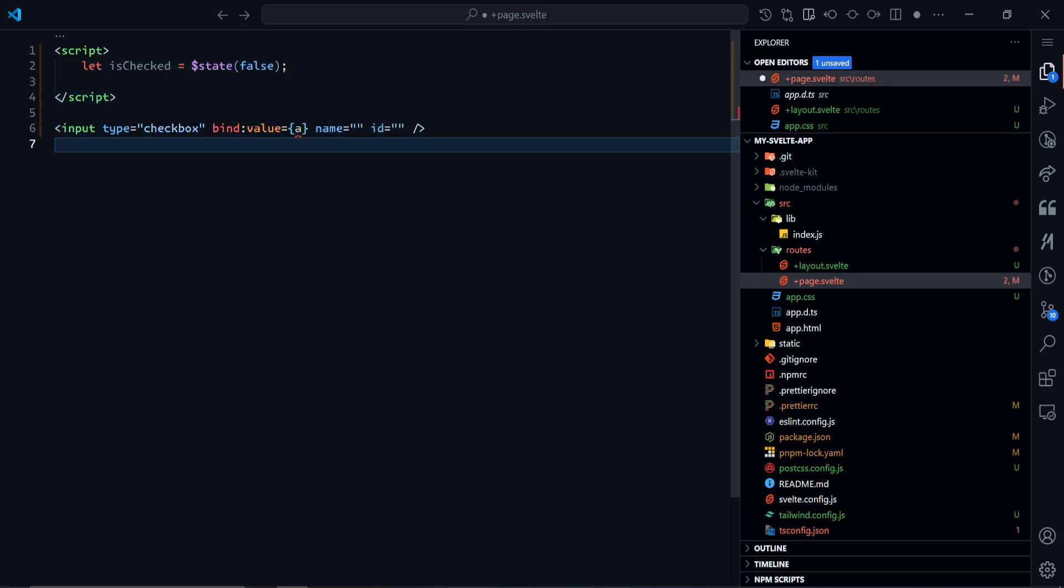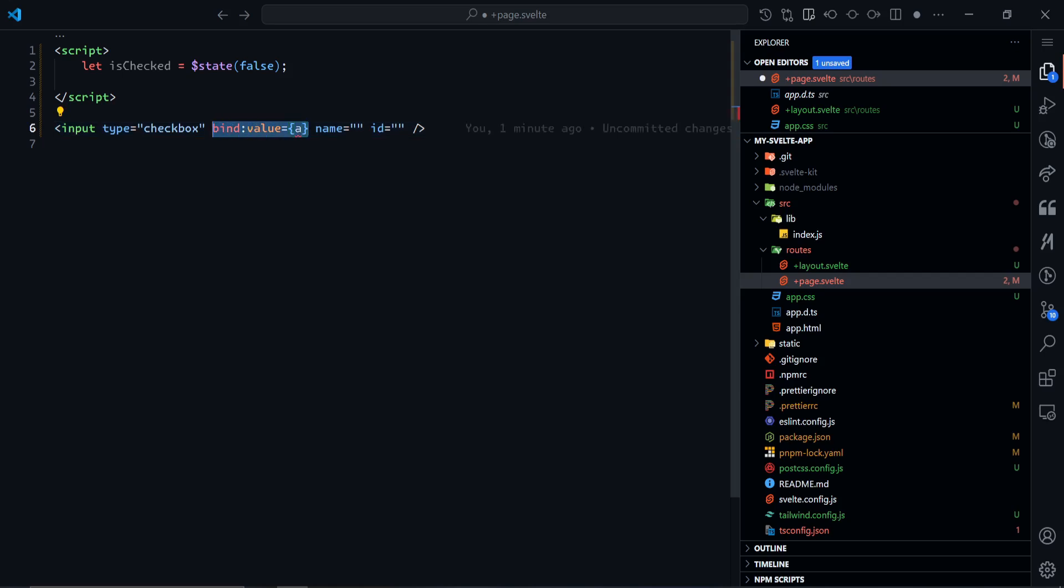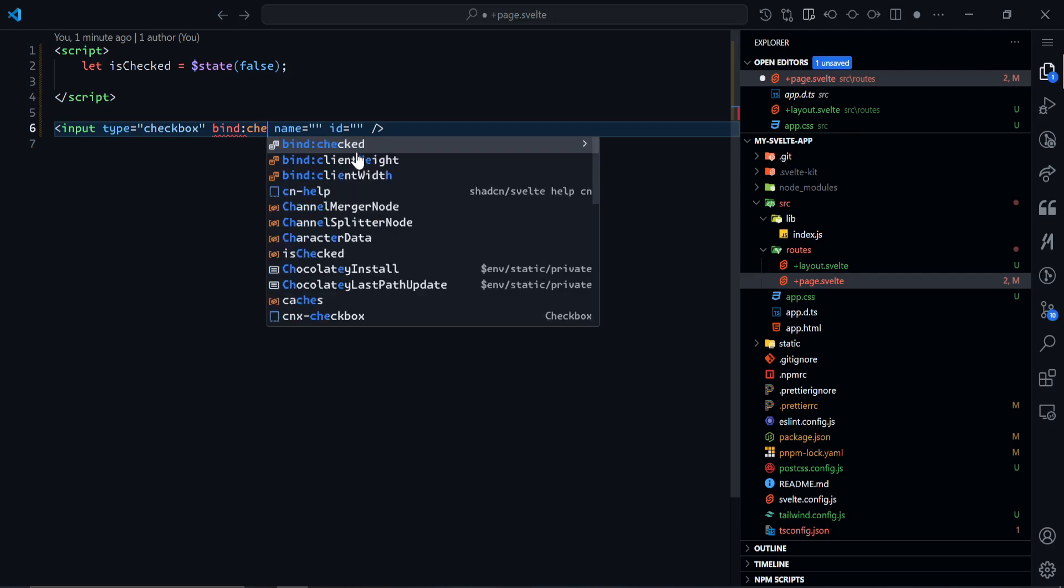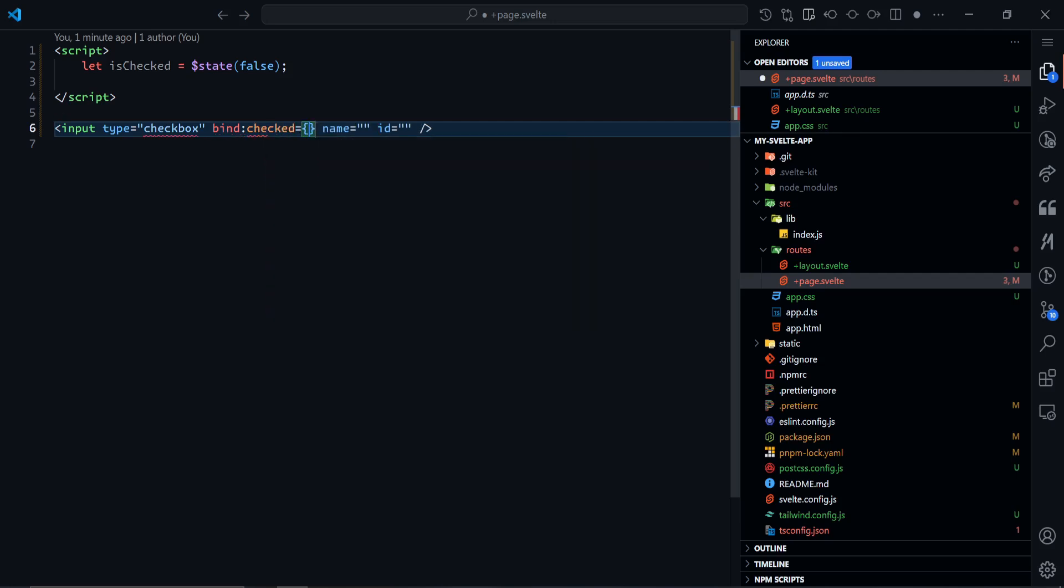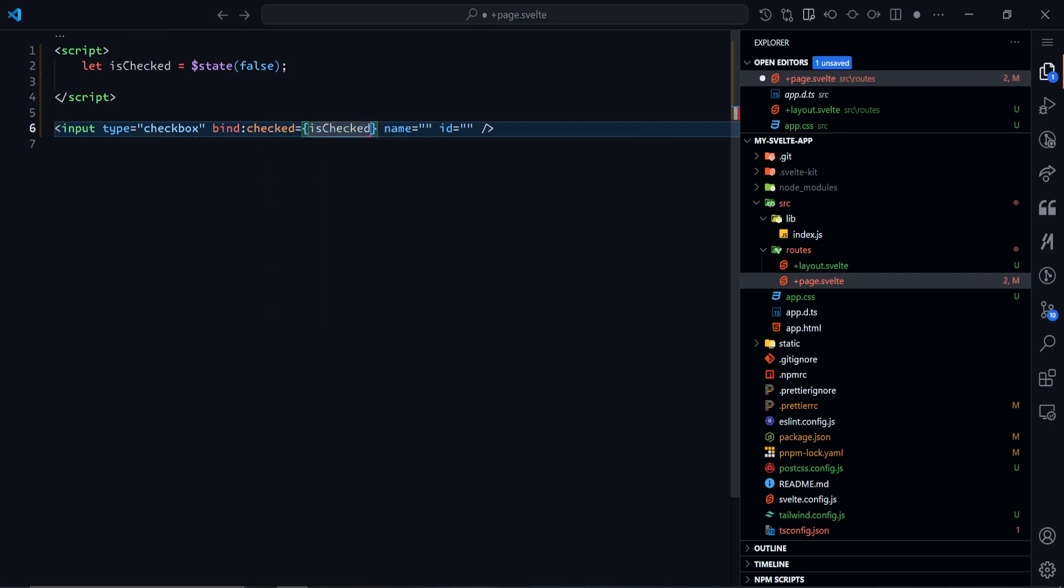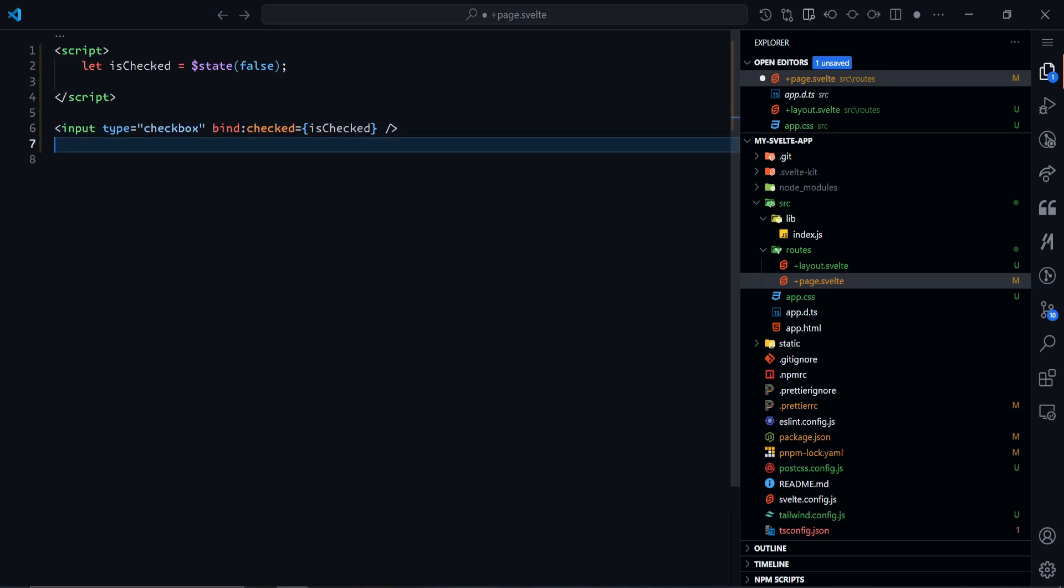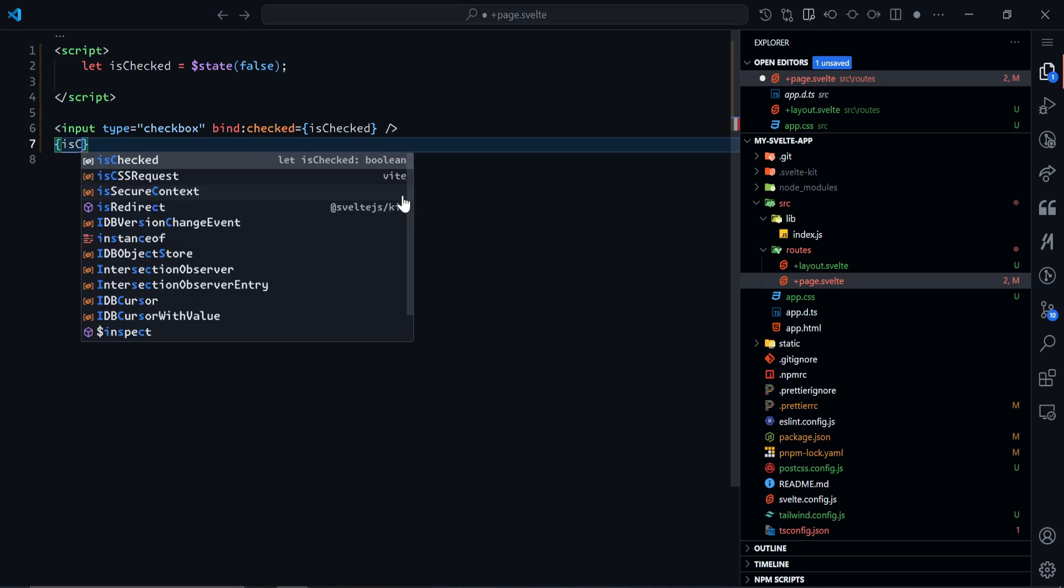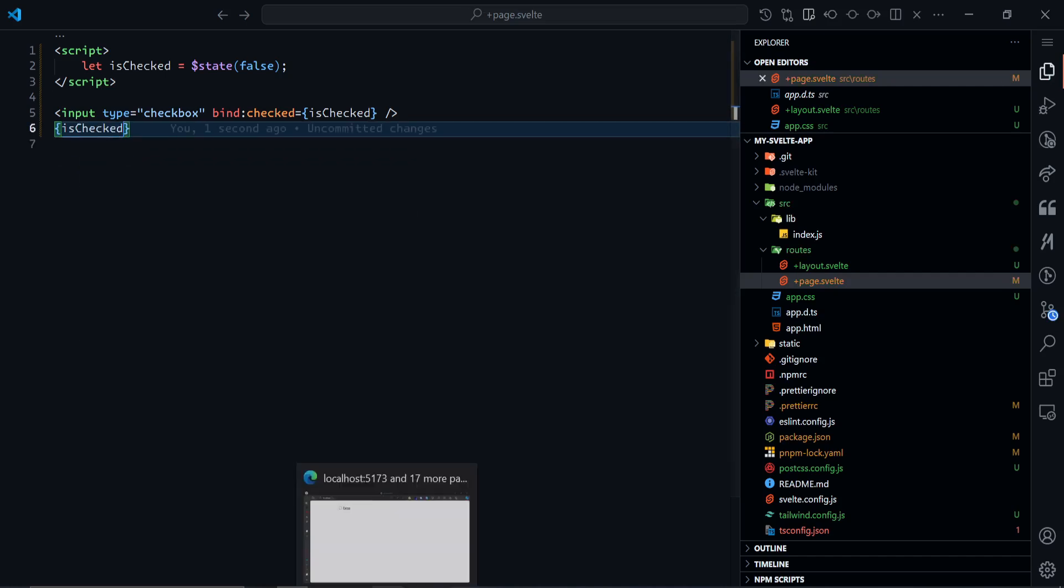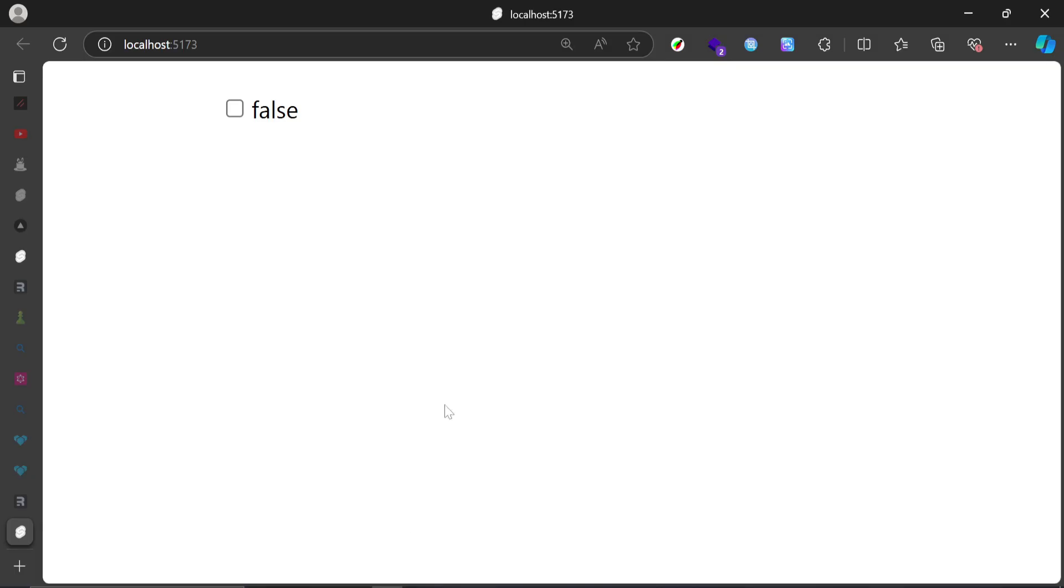And I'll bind—this time it's not bind:value, it'll be bind:checked to isChecked. And I'll just render the value whether true or false. By default, you see false. When I click on this checkbox, it turns to true. When I click it, it turns to false.